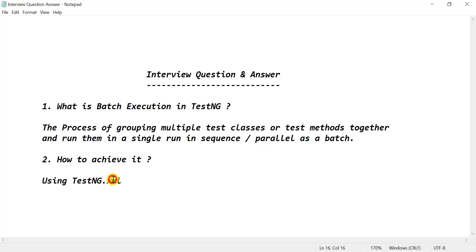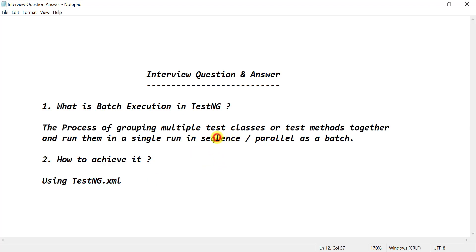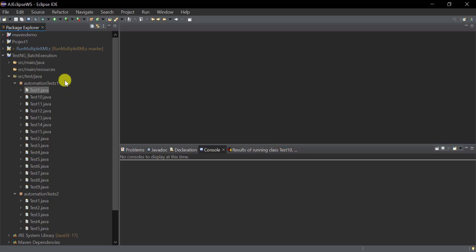The TestNG XML file is a configuration file in which we define the TestNG suite. A TestNG suite can contain one or more TestNG tests, and as per your configuration those tests will run in sequence or in parallel mode.